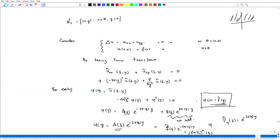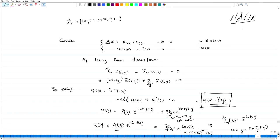Defining P_y such that P̂_y(ξ) = e^(−2π|ξ|y), the solution becomes U(x,y) = F * P_y(x). This is reminiscent of the Poisson kernel we encountered as a good kernel in the series case. In the next lecture we will find the explicit form of P_y such that P̂_y(ξ) = e^(−2π|ξ|y). Thank you.